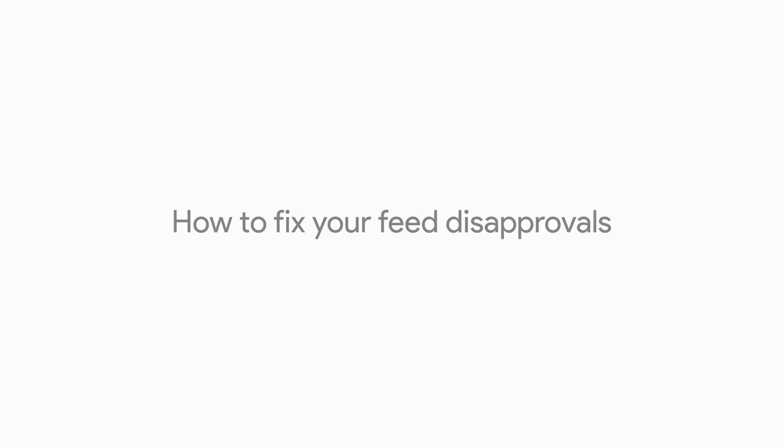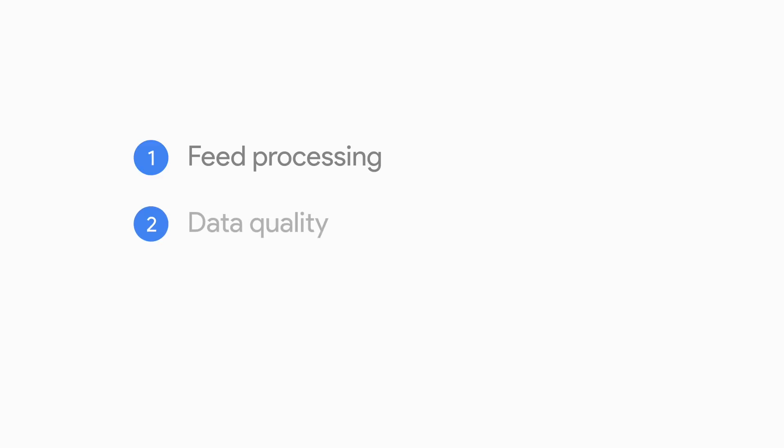If you see issues with your data feed, three main things might be the culprit: feed processing, data quality, and policy violations. Let's dive in.